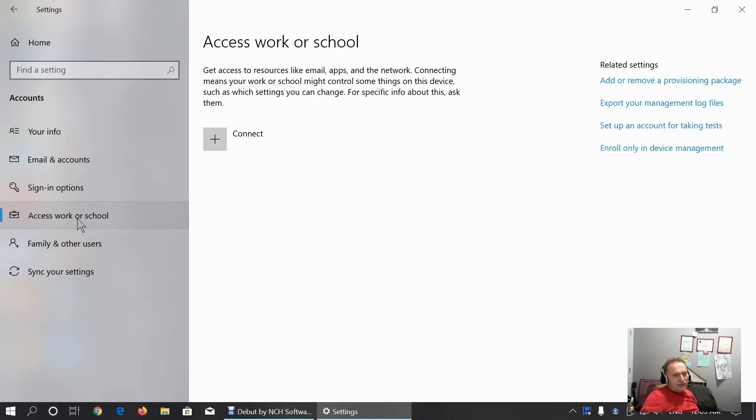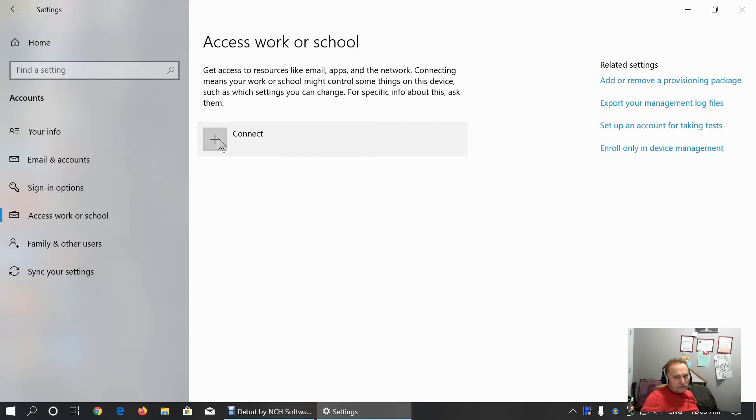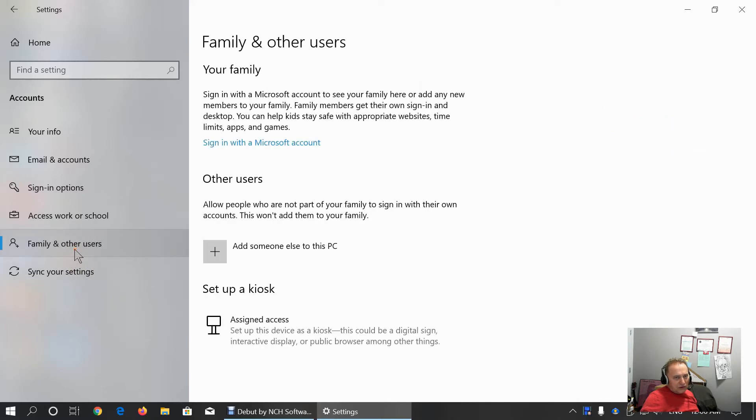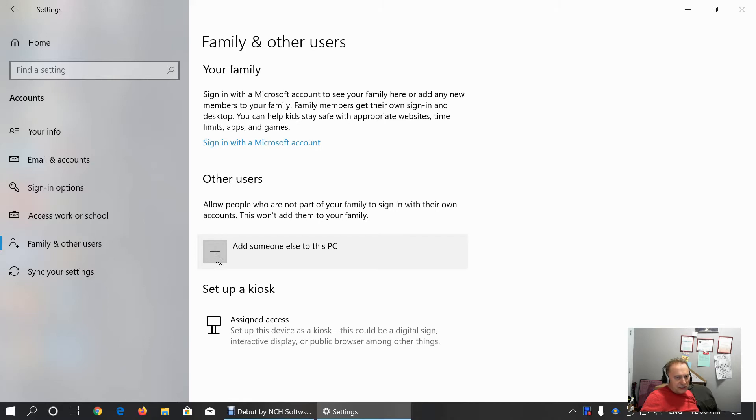Here we can add work or school account. Or, we can create another account on this PC for a family member or children or setting back, setting up a kiosk with assigned access.